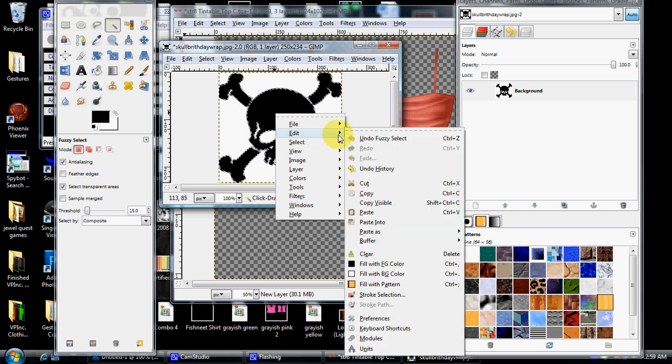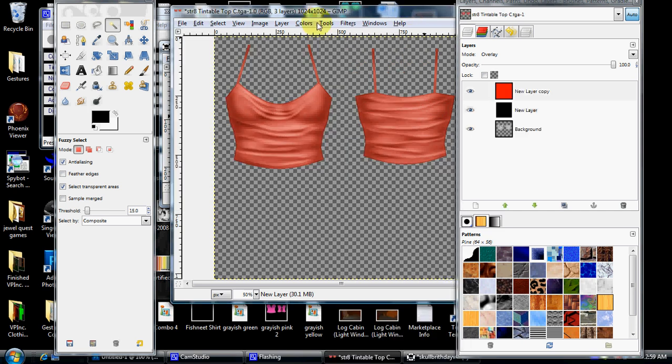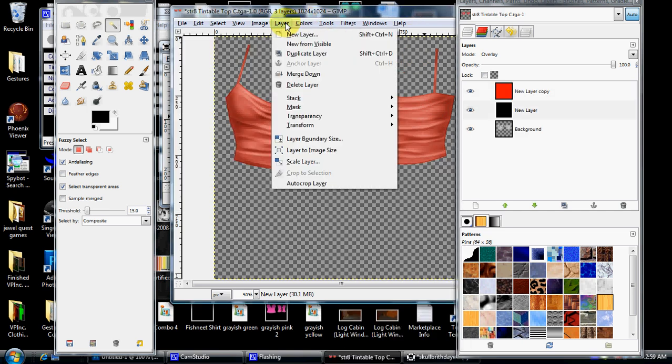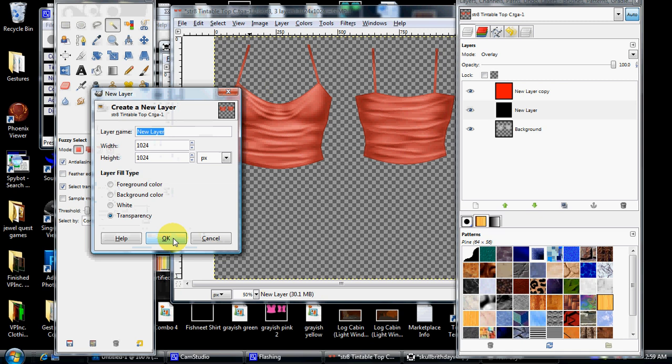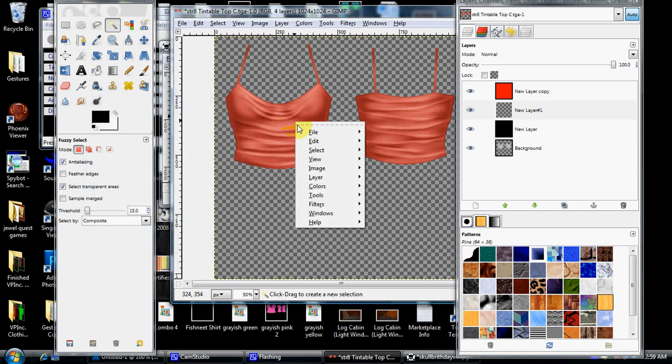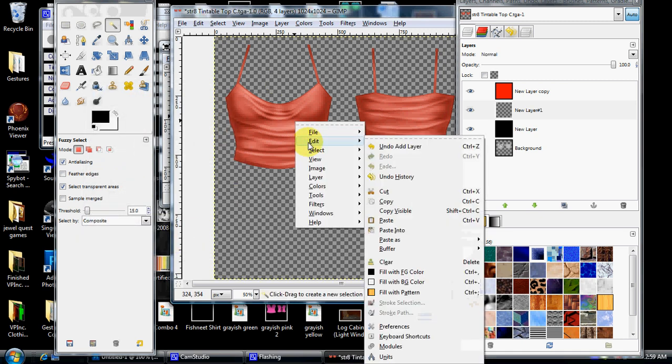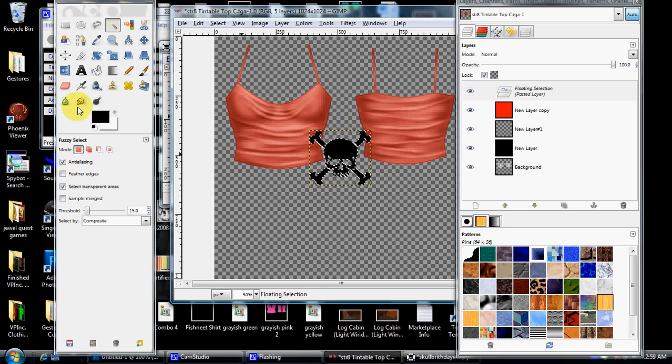I'm going to make a new layer on my template over here, and then I'm going to right-click it, click edit, and I'm going to click paste. Now, if you notice, I've got a little skull there in the center of my screen. Right there.